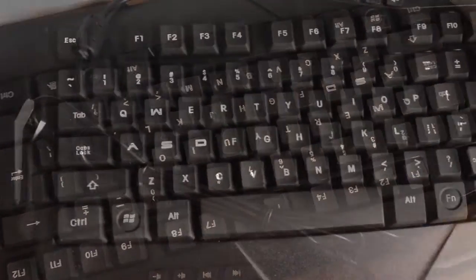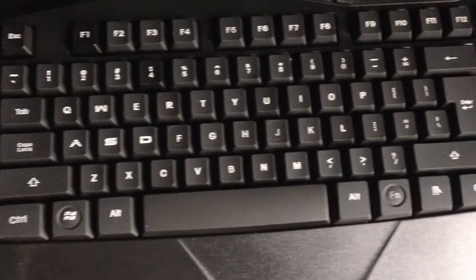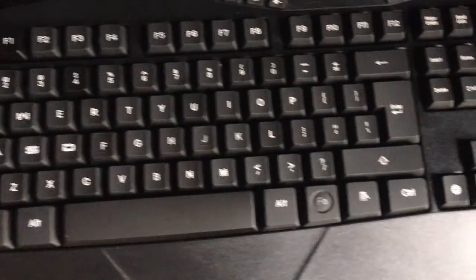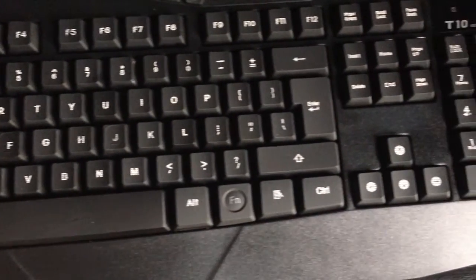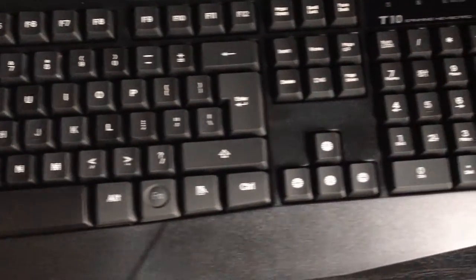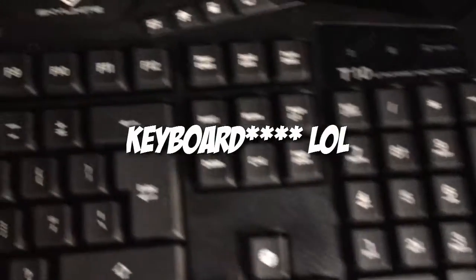We're reviewing... well, I'm reviewing. I love how I always say 'we'. Today I'm reviewing the Skylamite T10 gaming mouse.